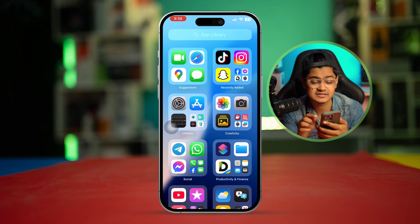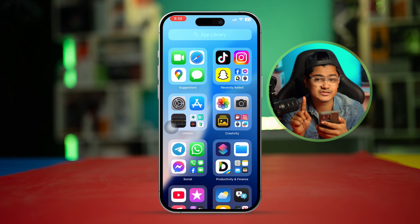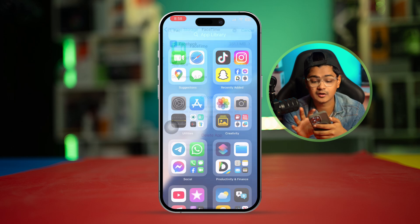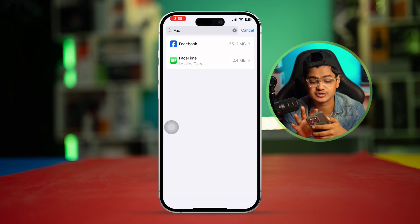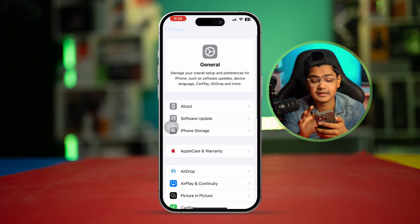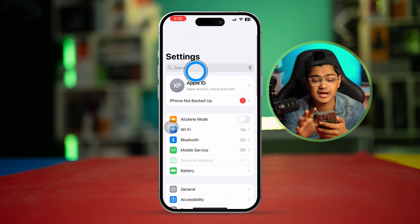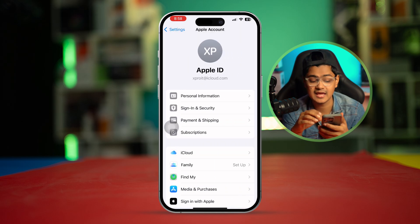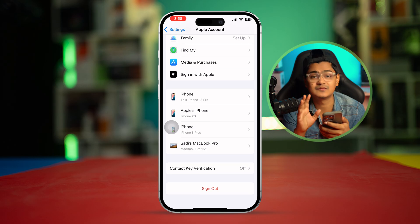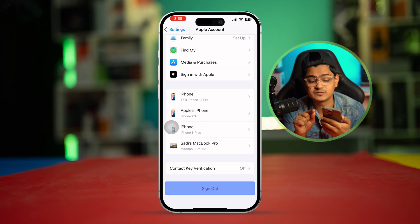If you've done everything as usual but it's still not working on your device, the next thing you can do is go back to Settings, log out of your Apple ID, and log back in again, and see if that fixes the issue.